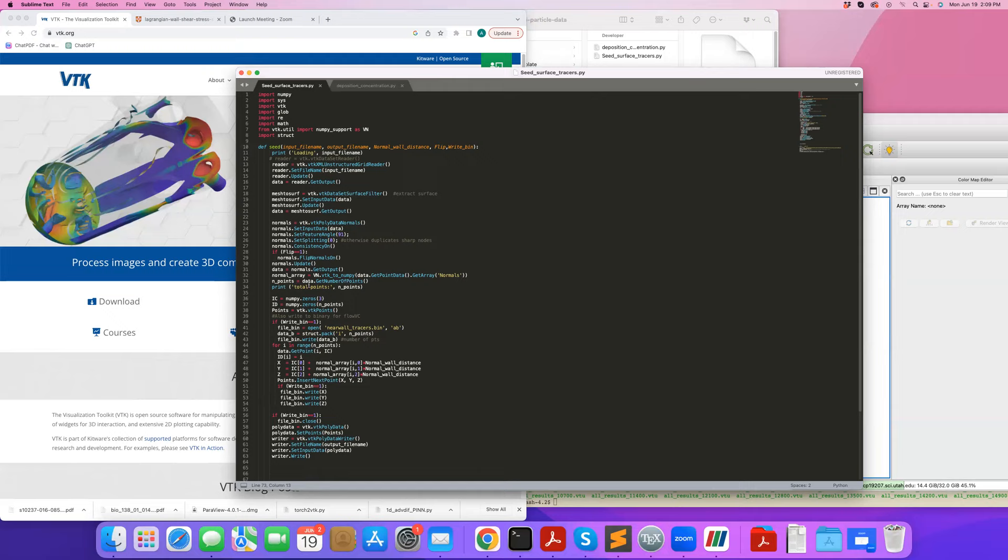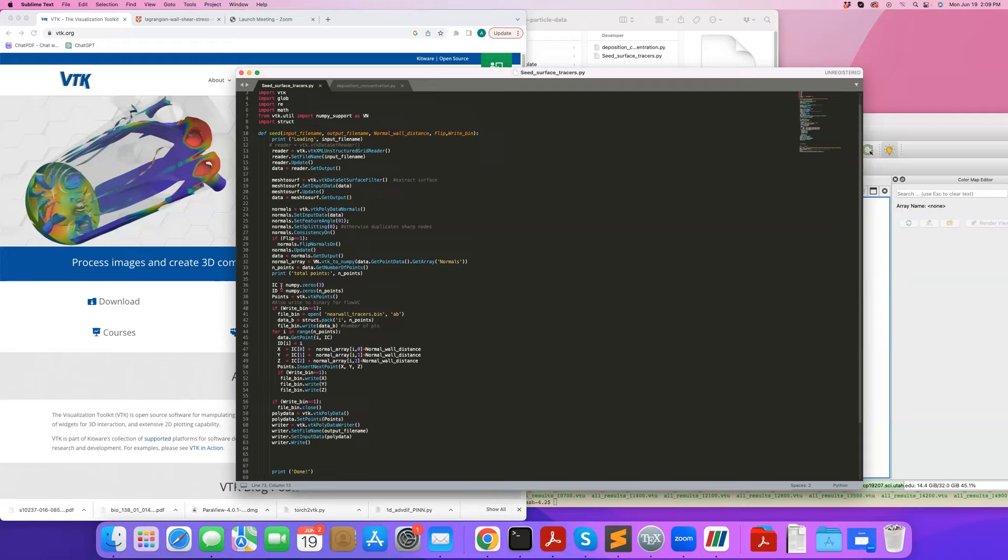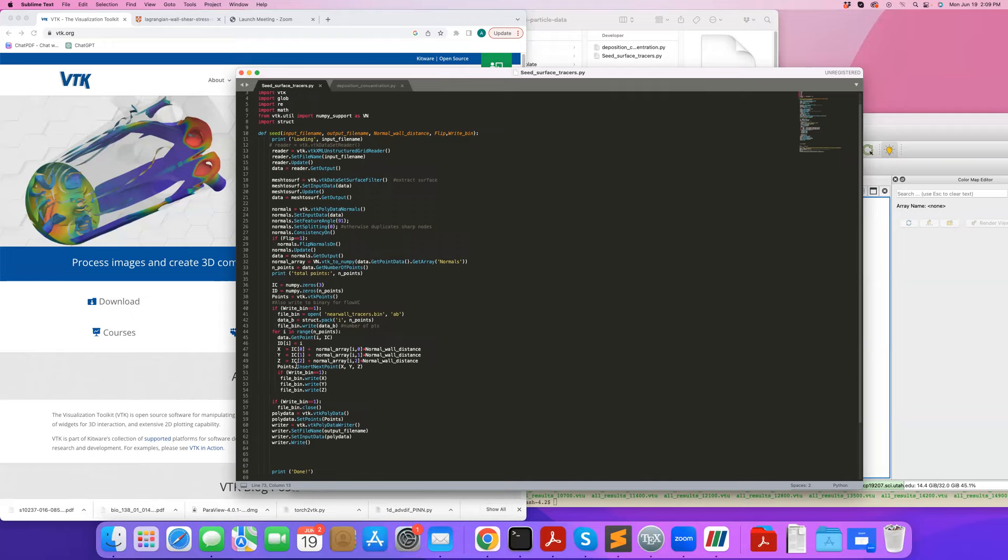Then what I do is define an initial condition or initial position for my particles, and I loop over all the particles. I read the point for every particle and store it into the IC array. So this initial condition contains the point on the wall, basically - the coordinates, the x, y, z coordinates for the point on the wall. I'm using data array, and data was the extracted surface, so when I extract a surface, I have these x, y, z points.